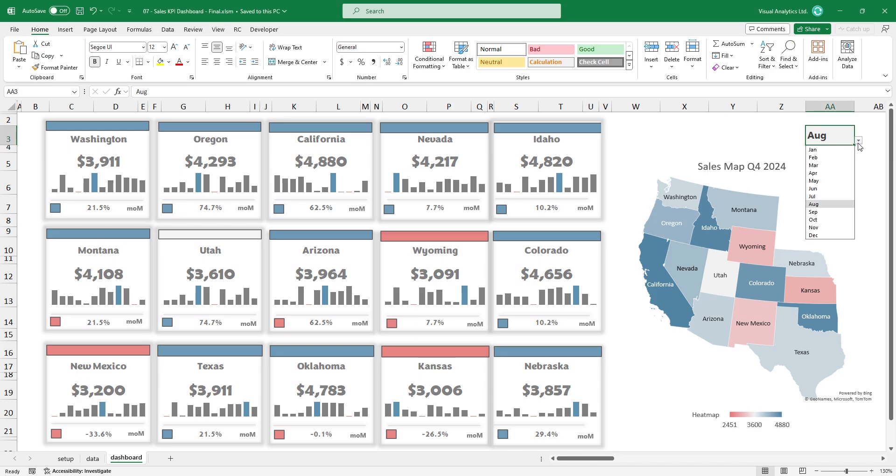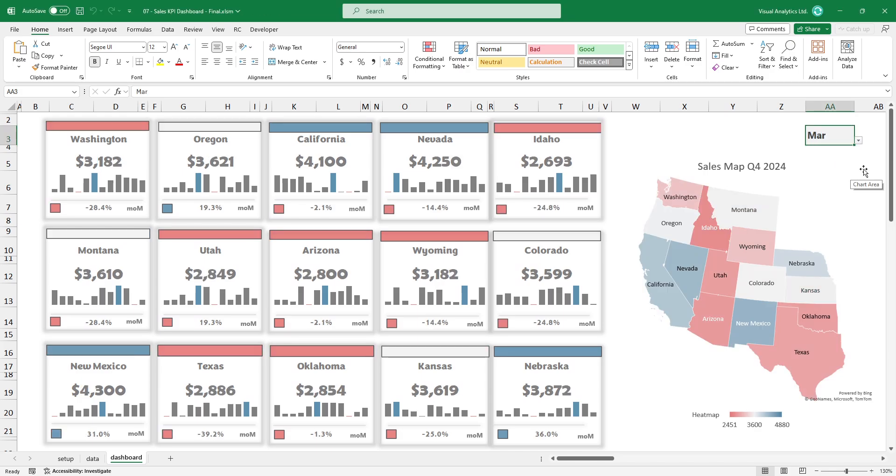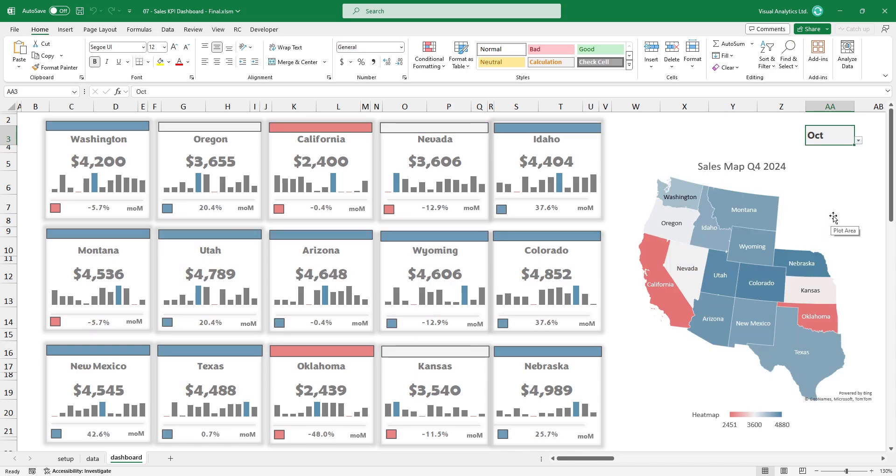Welcome to our YouTube channel. In this video, I'll show you how to build a dynamic dashboard in Excel to track key performance indicators.